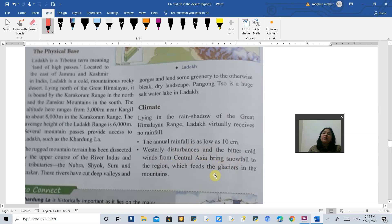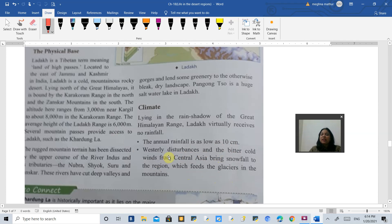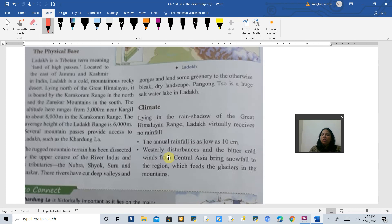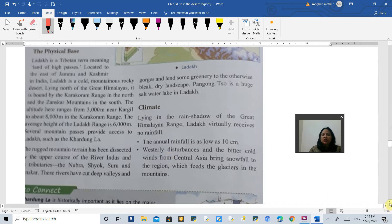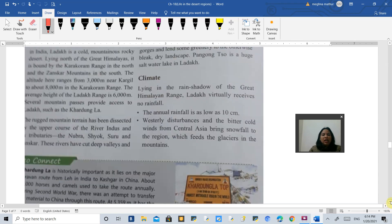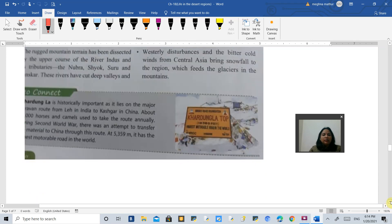This feeds the glaciers of the mountains. What are westerly disturbances? These are moisture-laden winds which come from the western side, from the Mediterranean Sea. They enter India and bring rainfall to northwest India and snow to these cold areas.